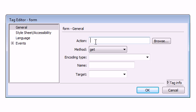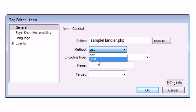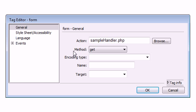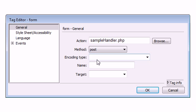I'm going to say sample handler dot PHP. There's two methods we can use here: the get method or the post method. The get method is used to get data, but in this tutorial we don't want to deal with getting data. We're going to deal with posting data, and what posting data does is it posts data to an action or to a file somewhere to process it.